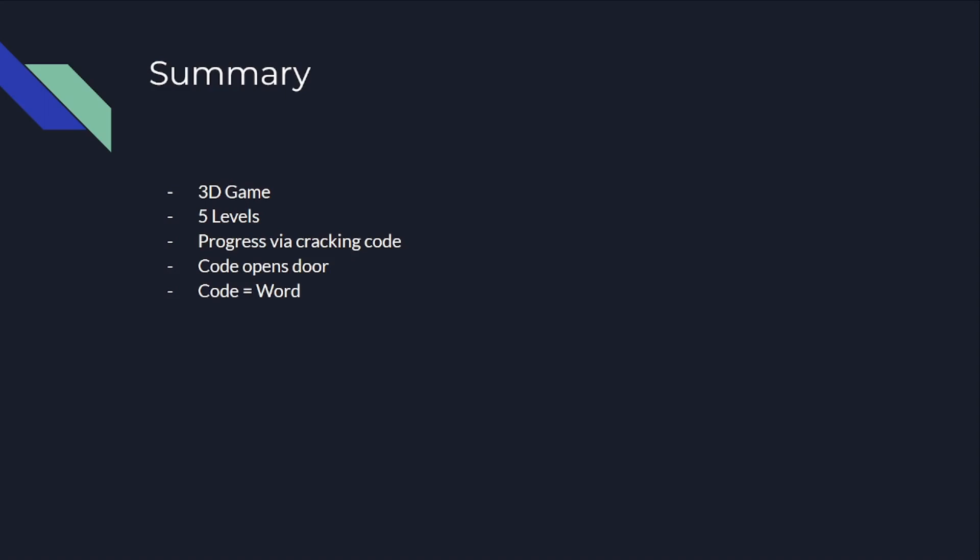So what it is, it's a 3D game with about 5 levels. You make progress by cracking a code, which opens the door. This code is a word that the player has to figure out for themselves.